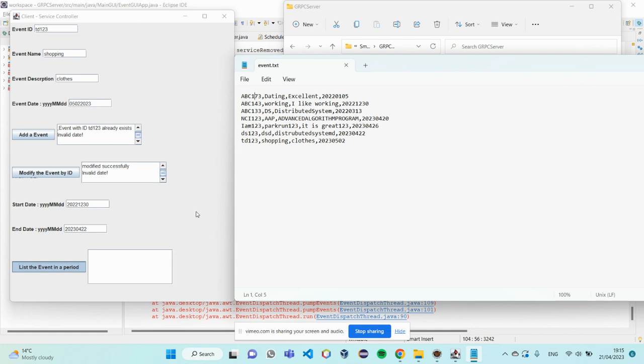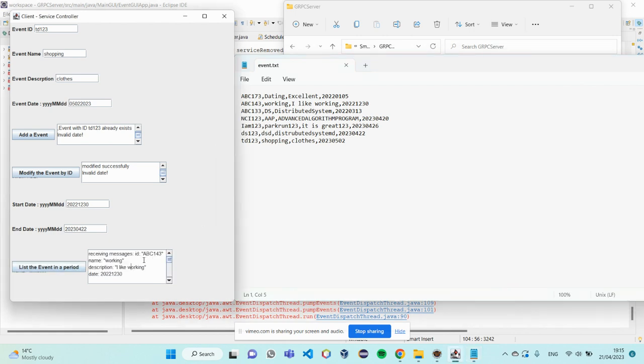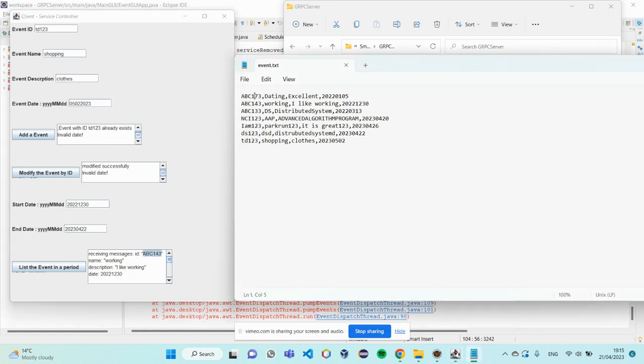So, it should show 3 to 4 events. As I know. In this period.